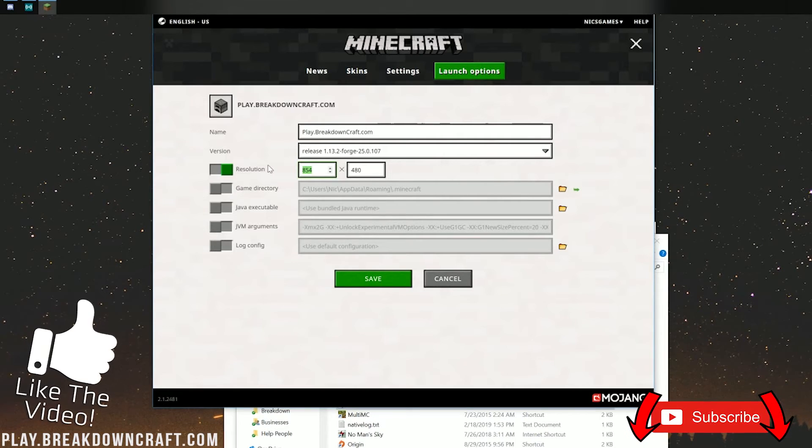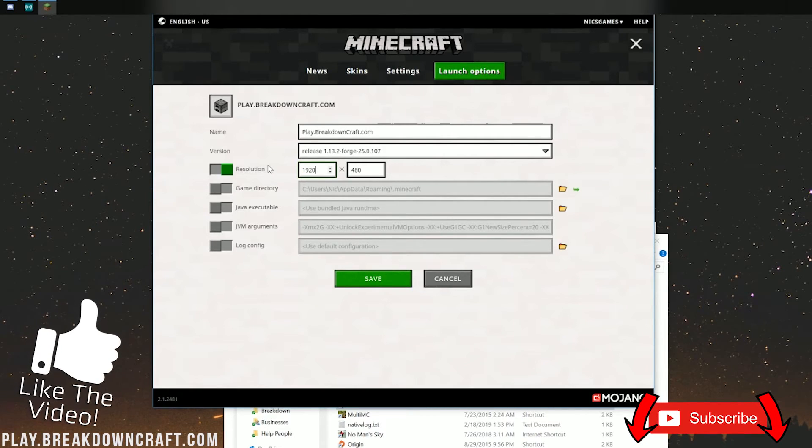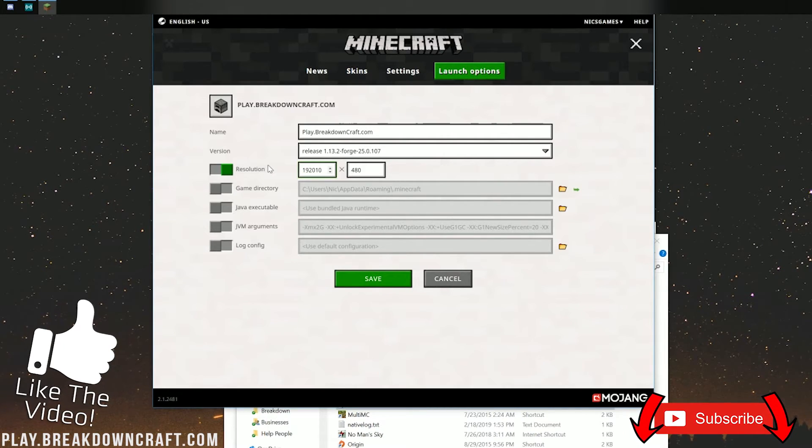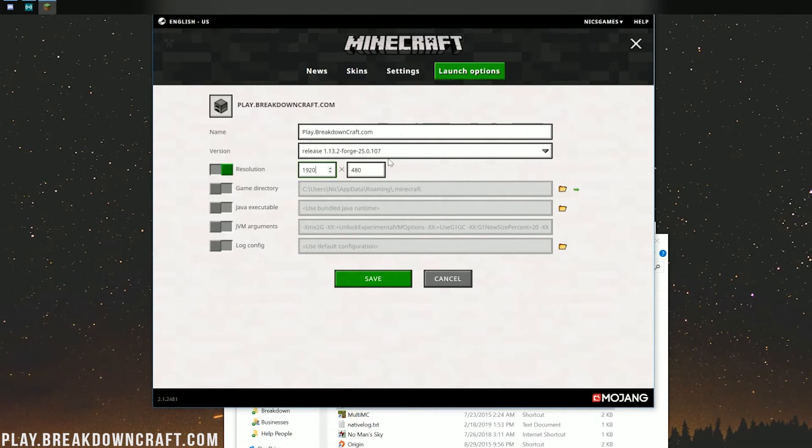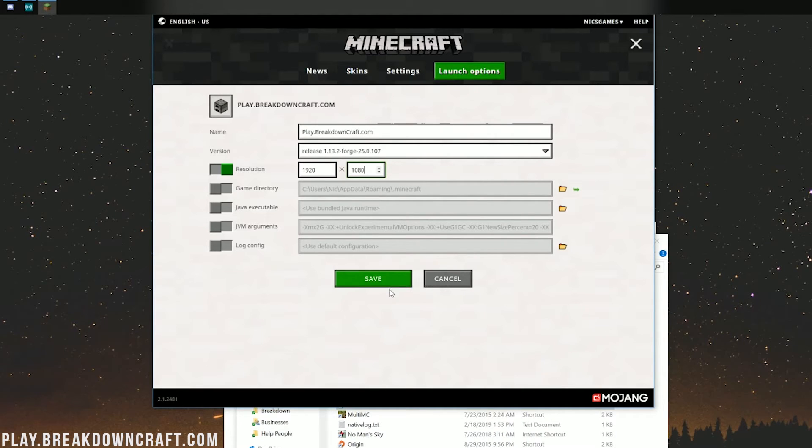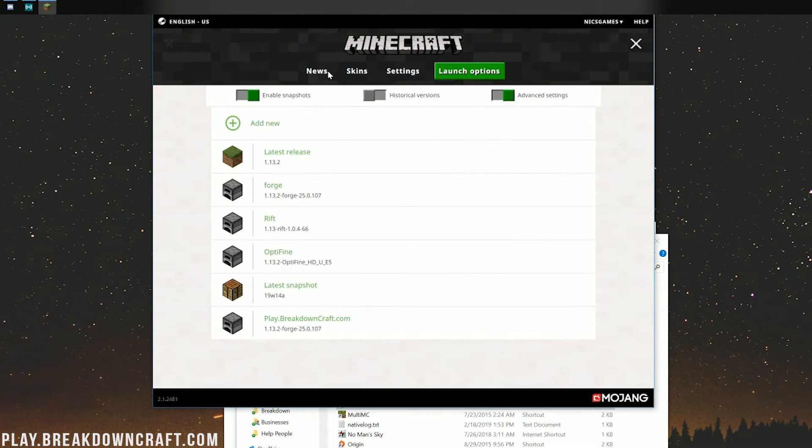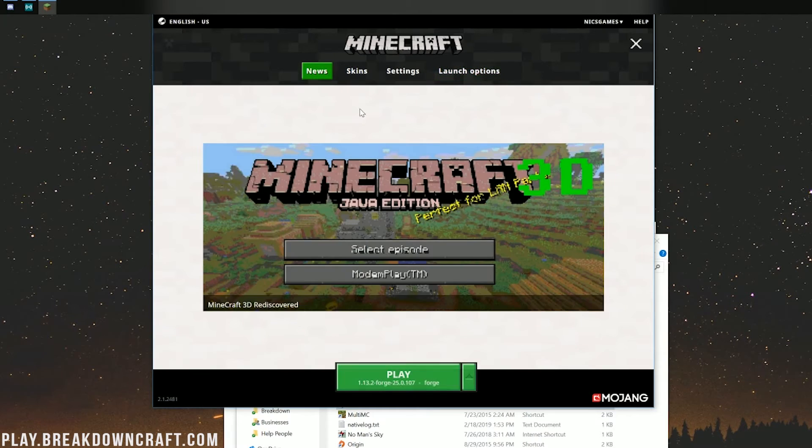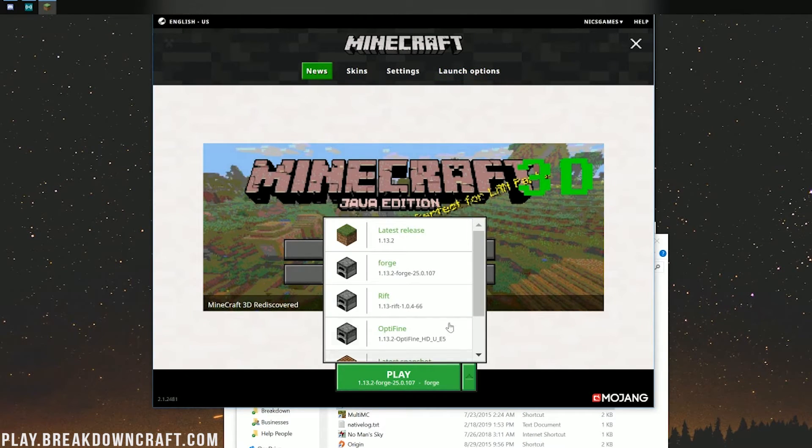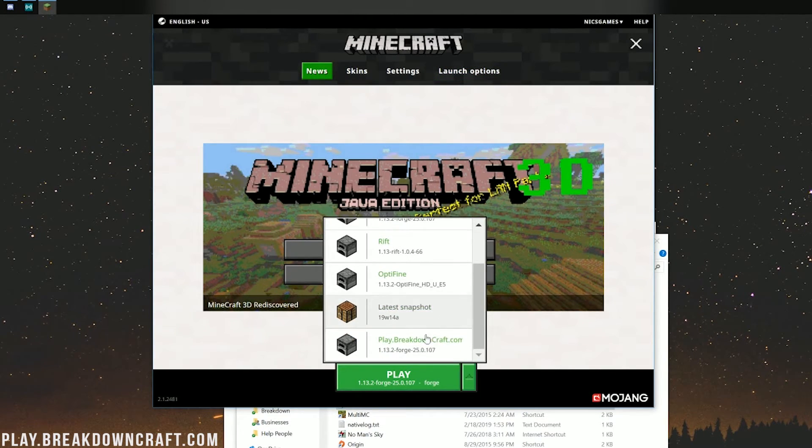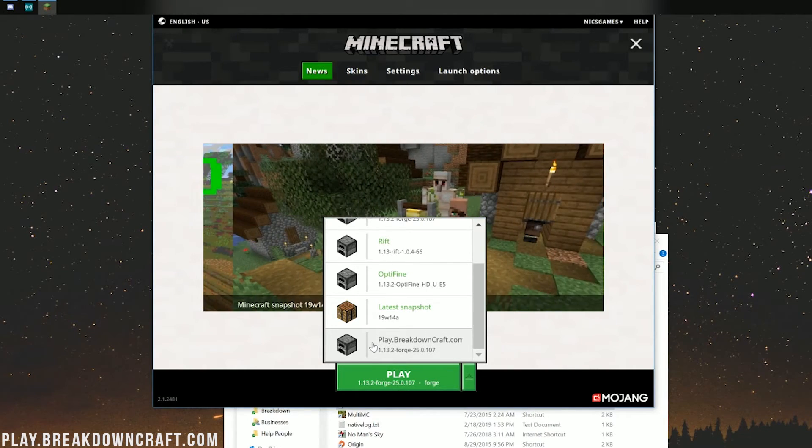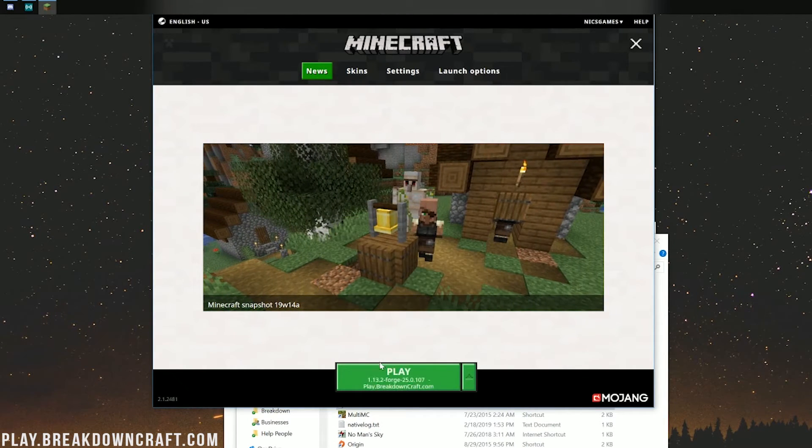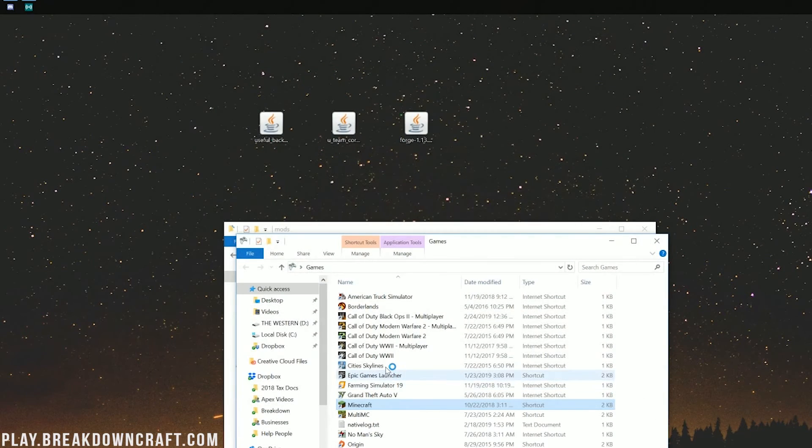You don't have to do that. I'm just doing it so you guys will be able to see once we do get in-game here. And then we can go ahead and click the Save button. Now, we want to come back over to the News tab. Click the little green arrow next to the Play button. This time, we want to select the Play.BreakdownCraft.com profile there, the best Minecraft server in the multiverse, and then click Play.